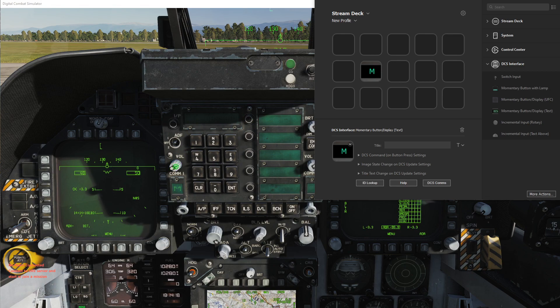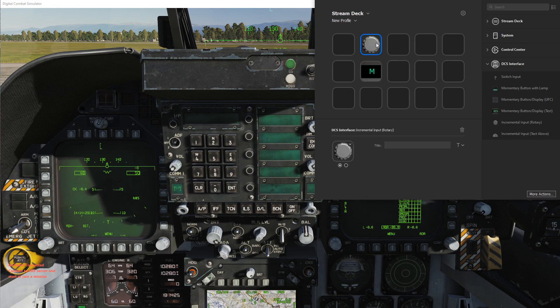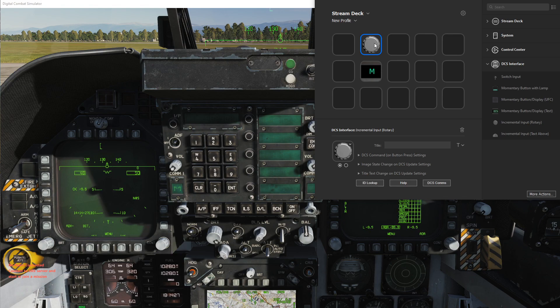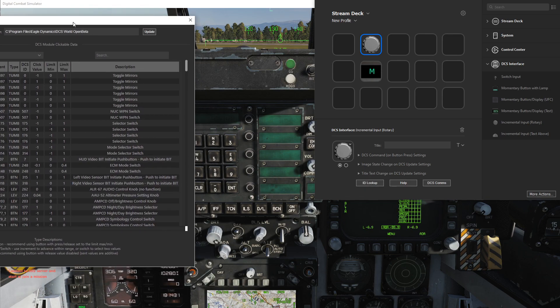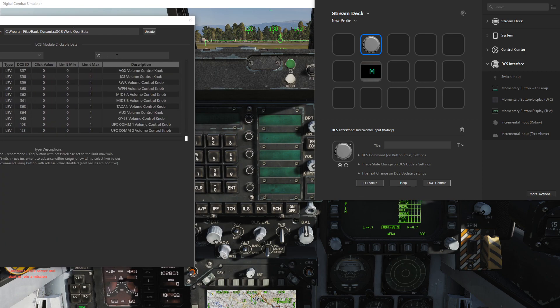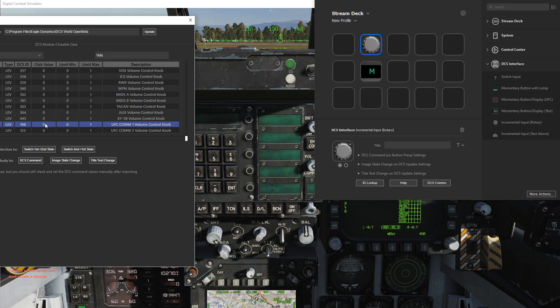The volume is a common rotary dial, so let's do that first. If we take an incremental input here and look up the volume knob, we see UFC common volume knob. You'll notice it has a range of 0 to 1, but it's actually a lever type or axis type, so it doesn't have a click value.